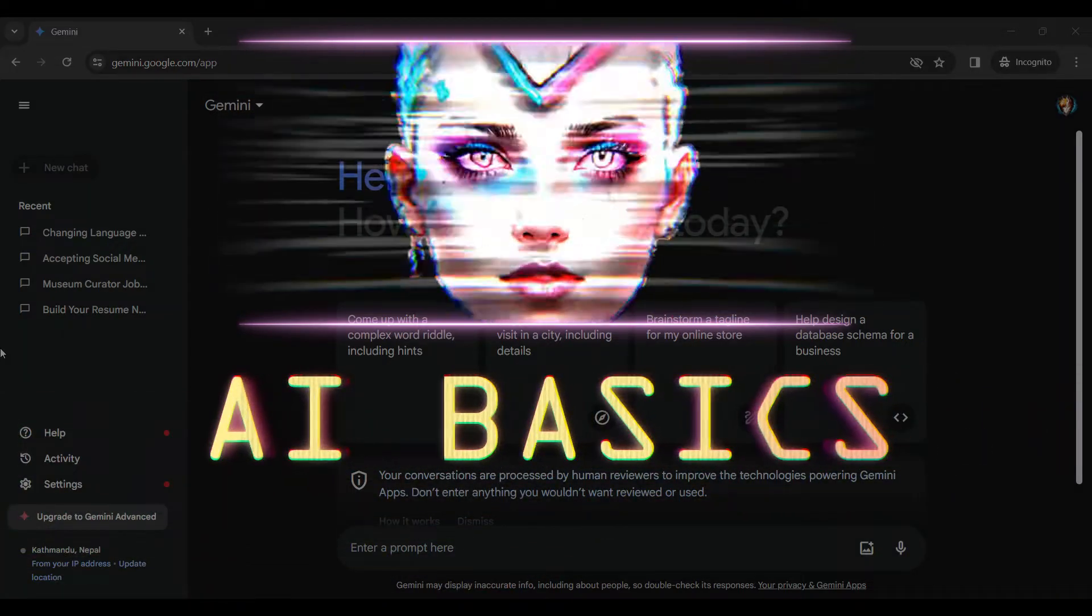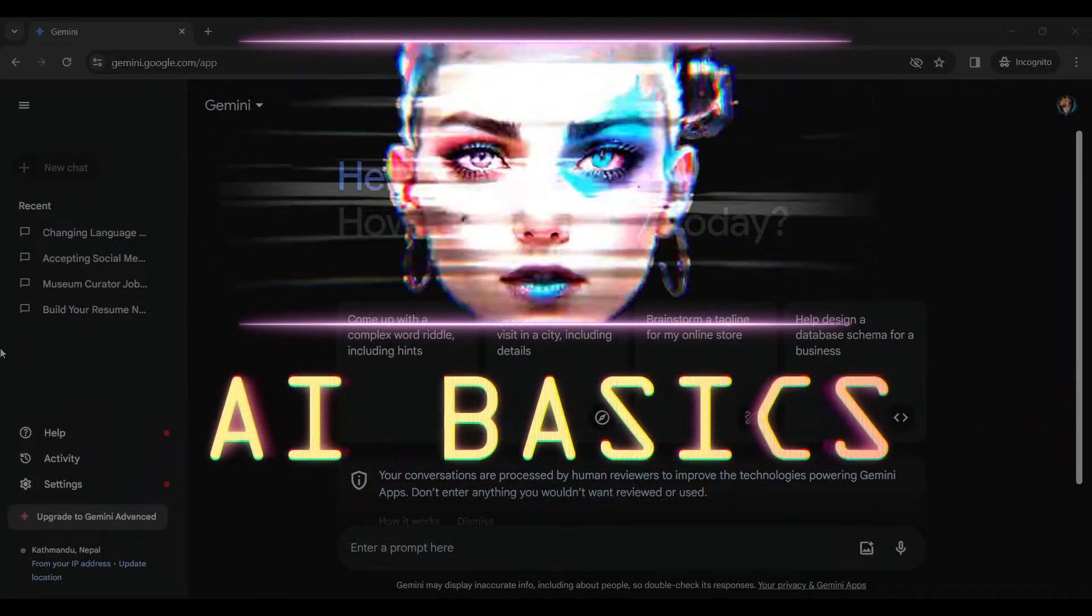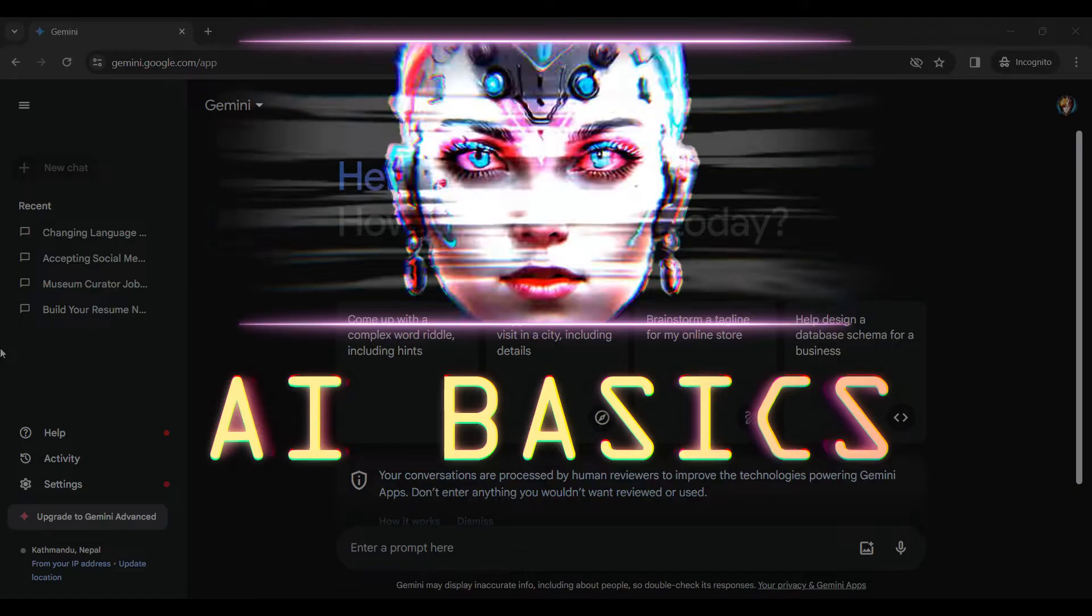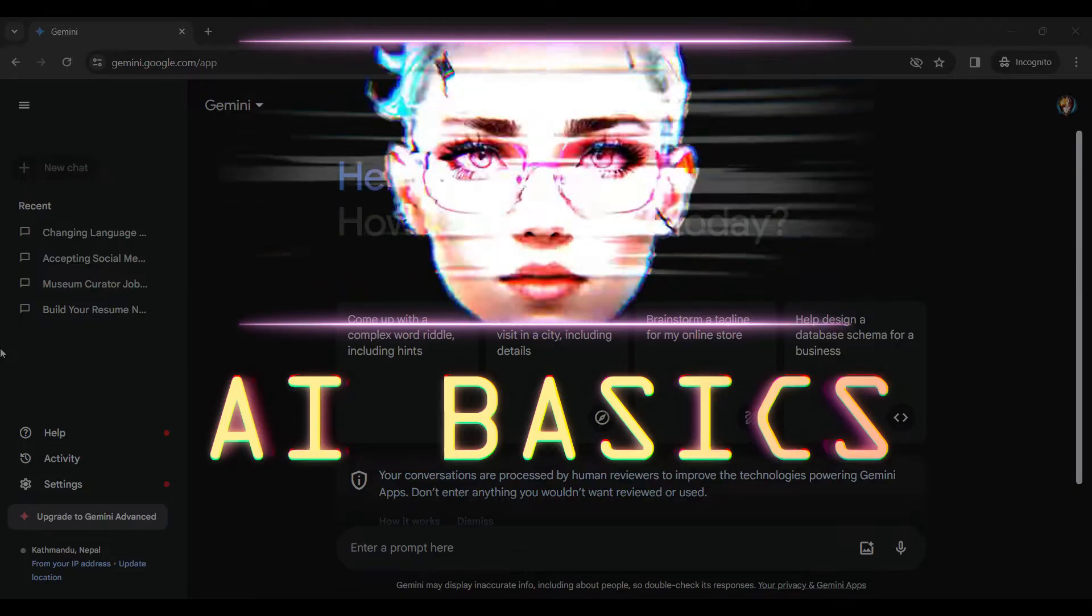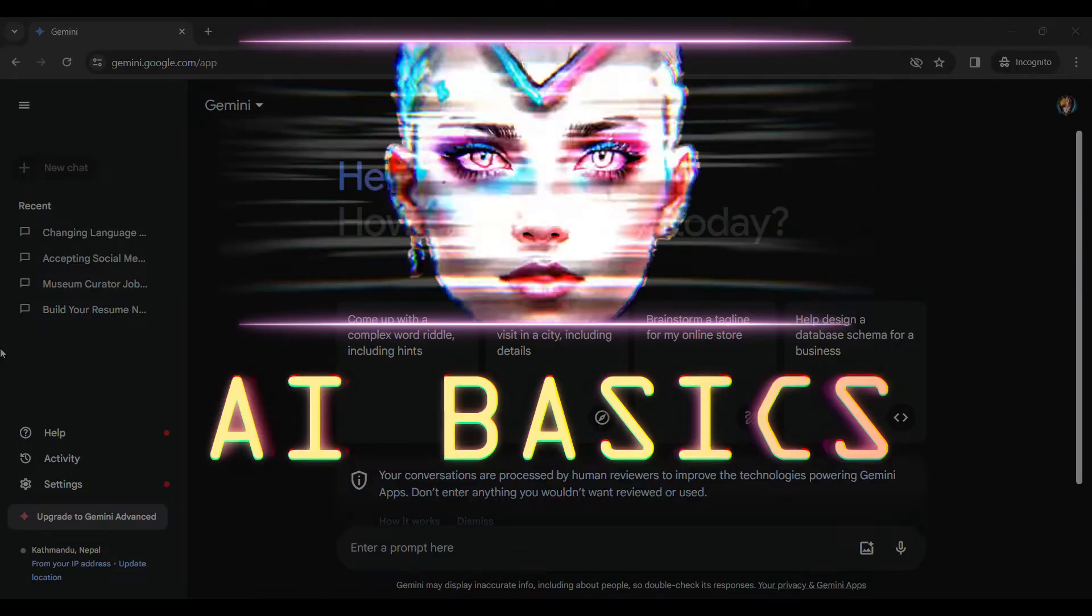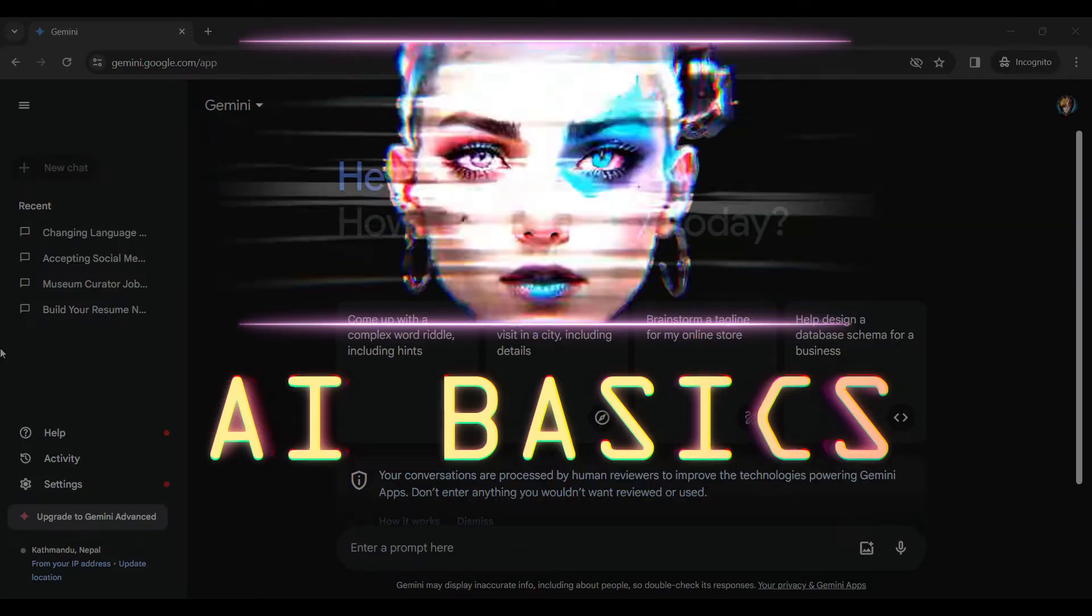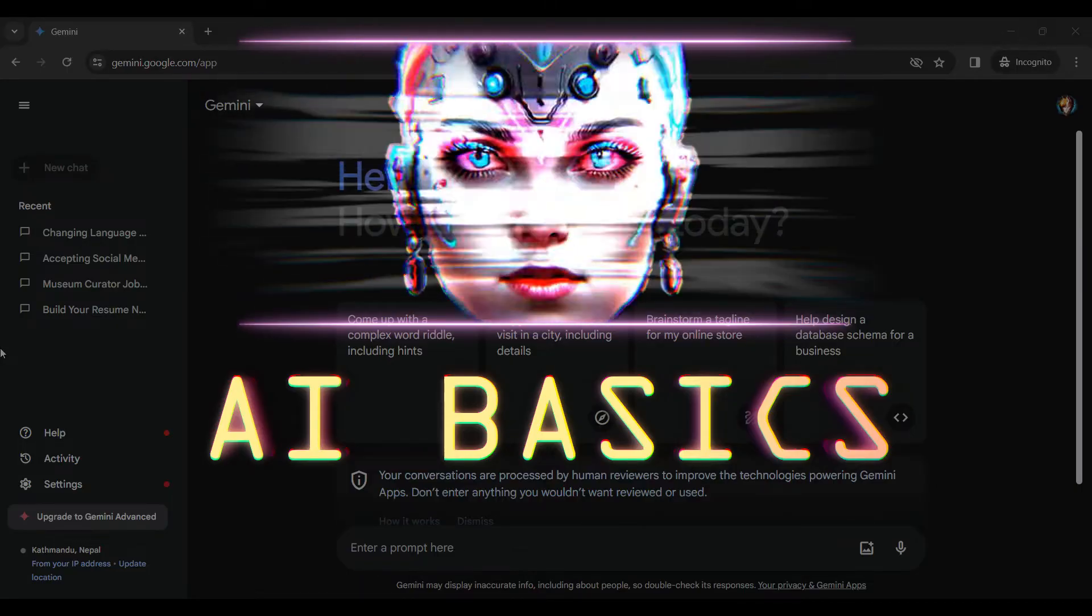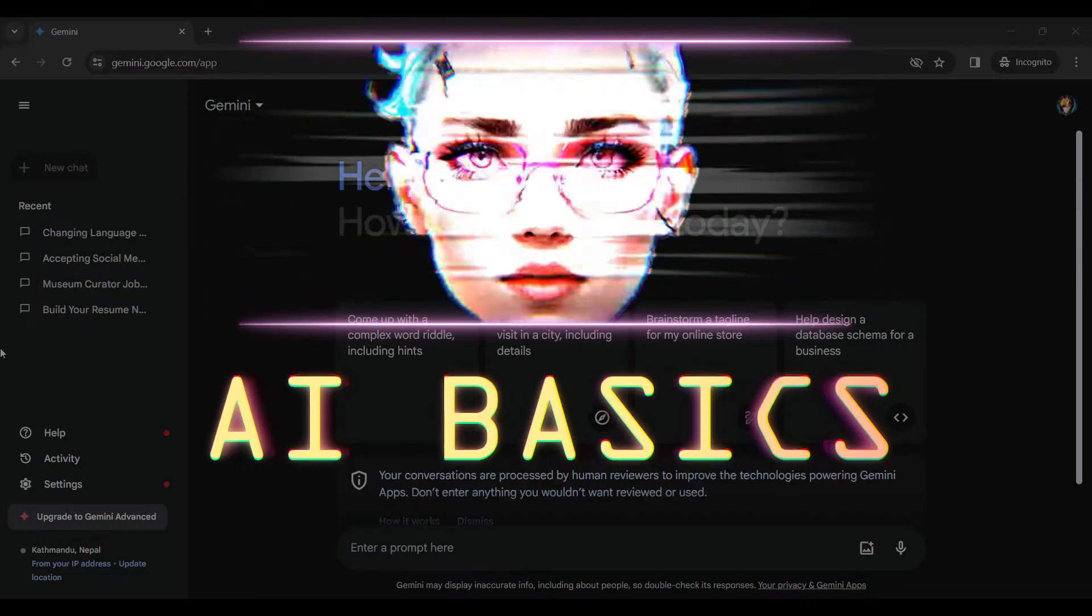Hello guys and welcome to AI Basics. In this tutorial, we're gonna look at how to turn off and delete Gemini AI activity. Now let's begin.